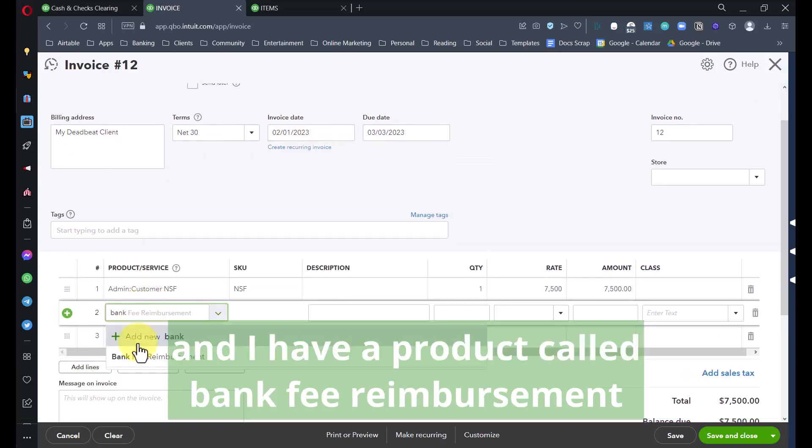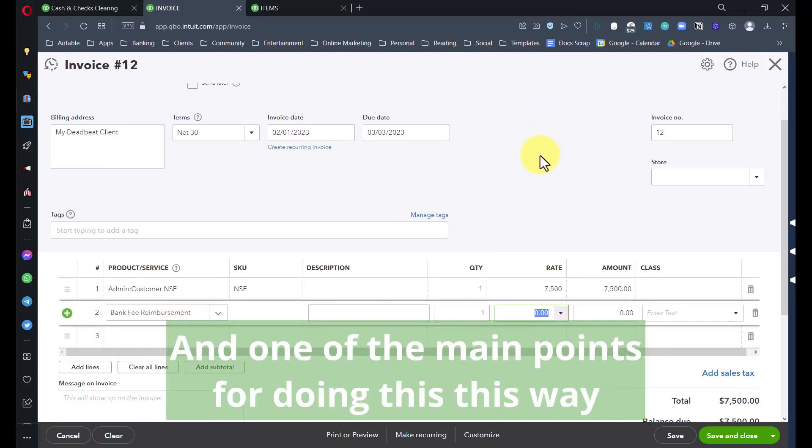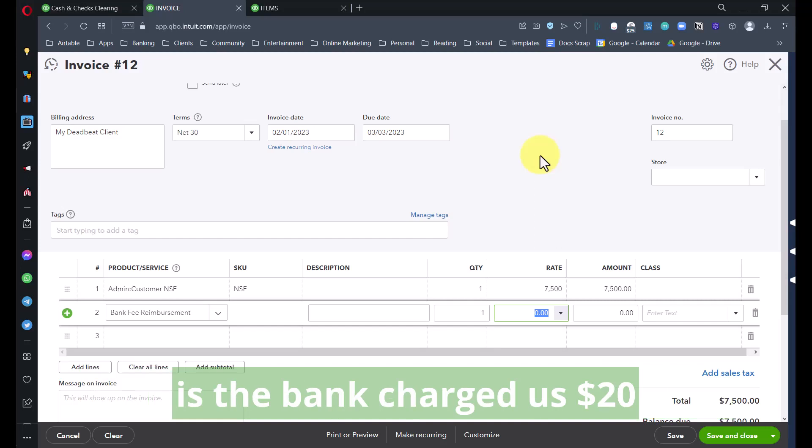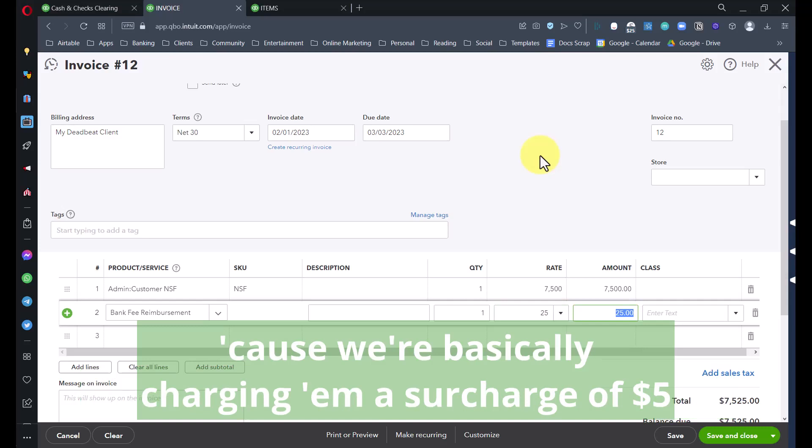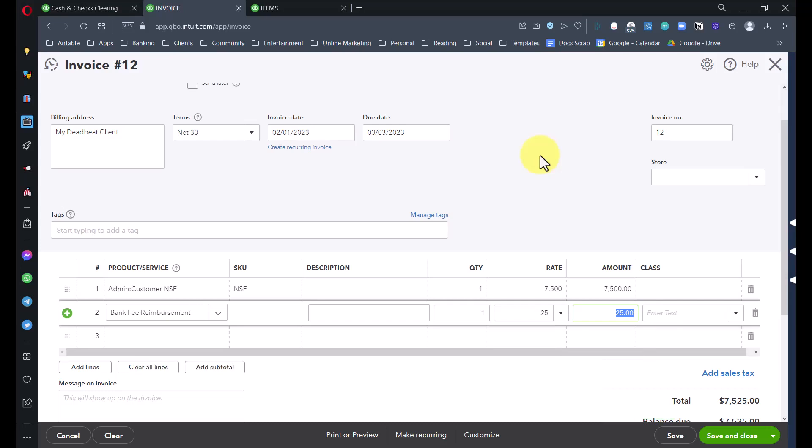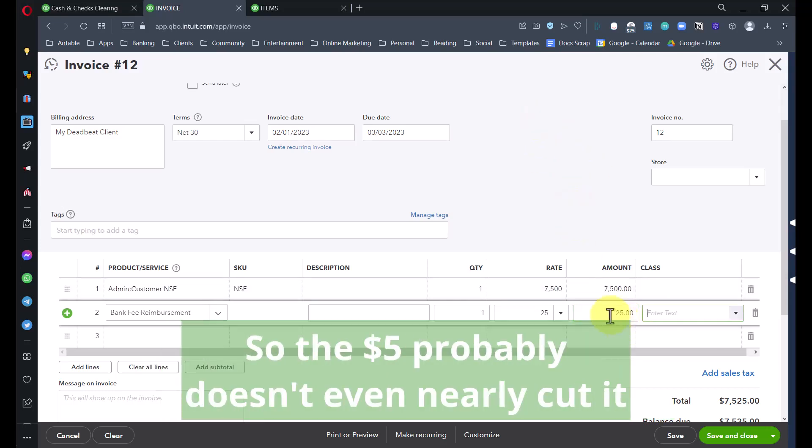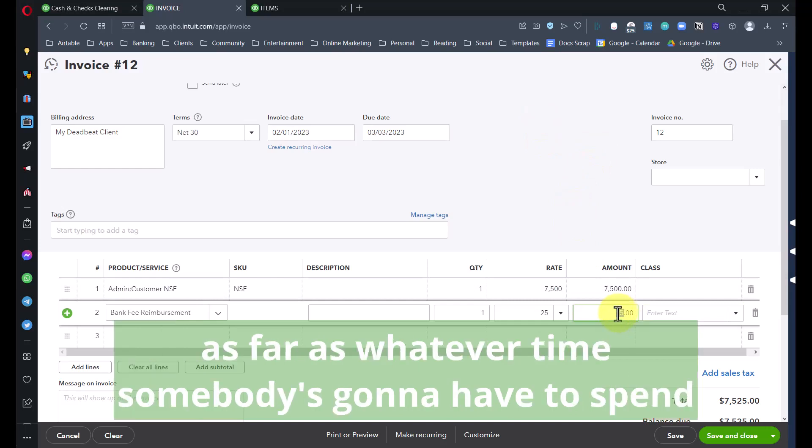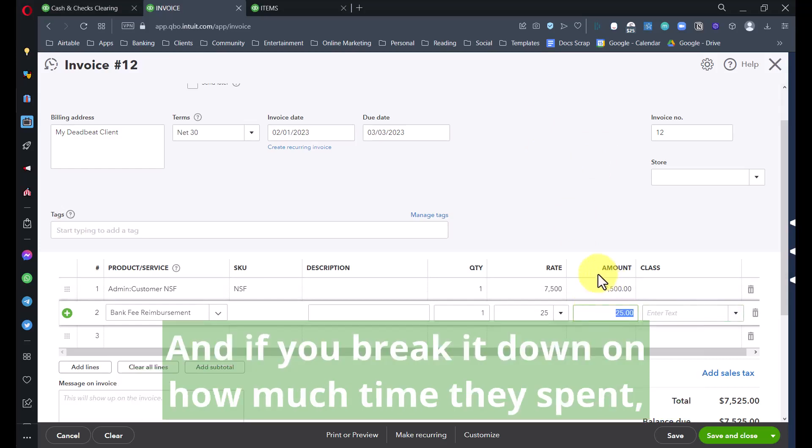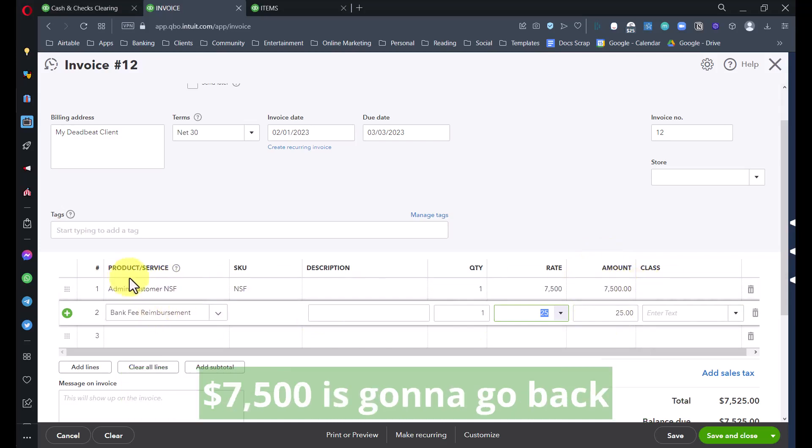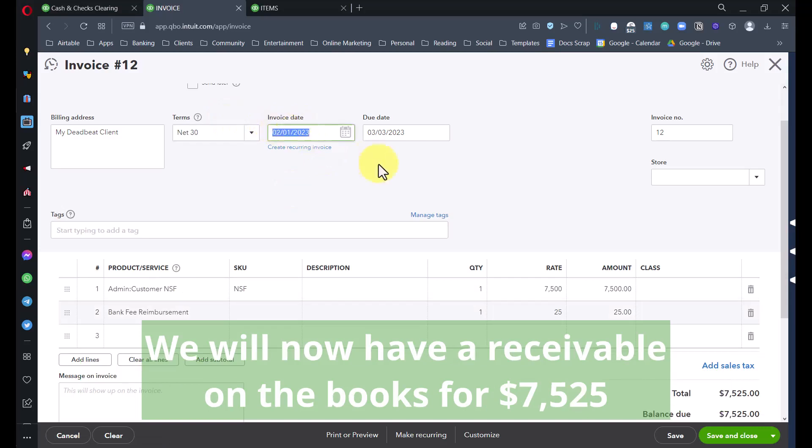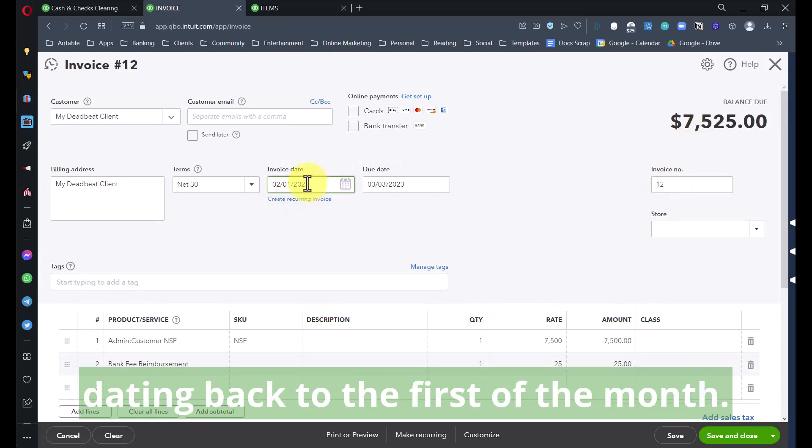Now we're going to use our NSF product that we created, the Customer NSF, and this is going to be for $7,500. Remember this is mapped to the Cash and Checks Clearing. Down here we'll add one more line, a product called Bank Fee Reimbursement, and that's mapped to my Reimbursed Expenses income account. The bank charged us $20, we're going to charge our customer $25 because we're basically charging them a surcharge of $5 for our troubles.